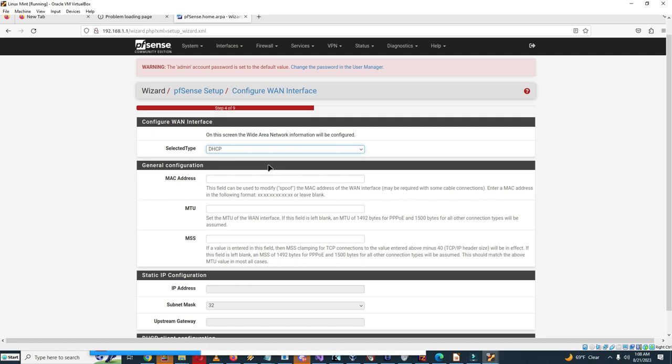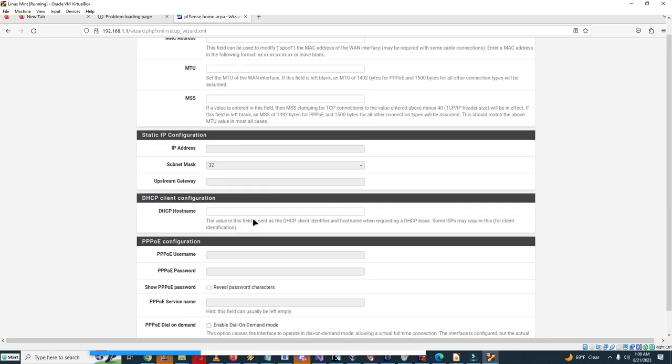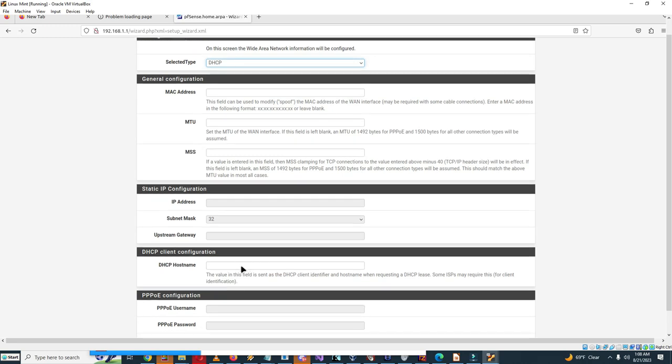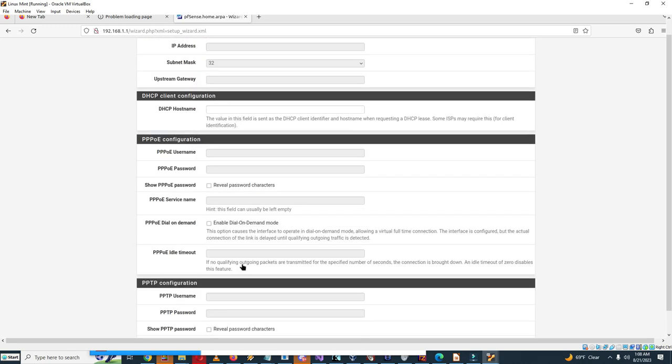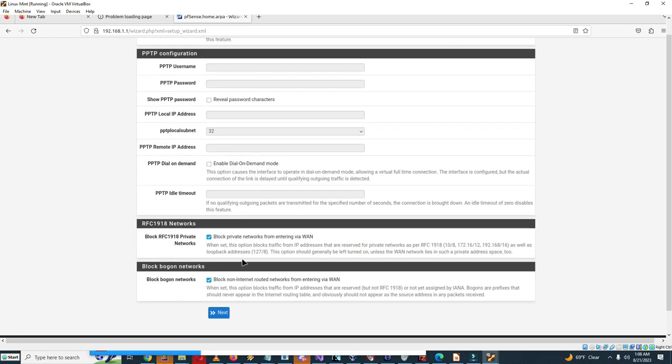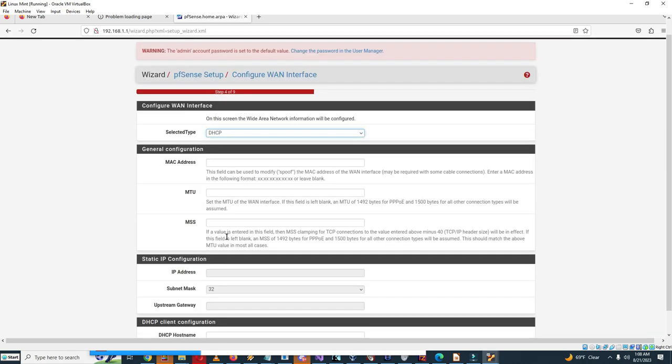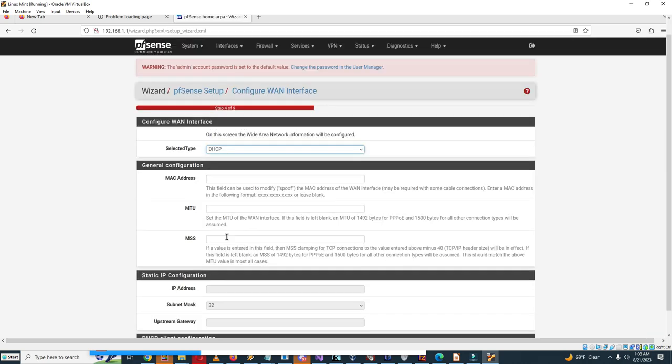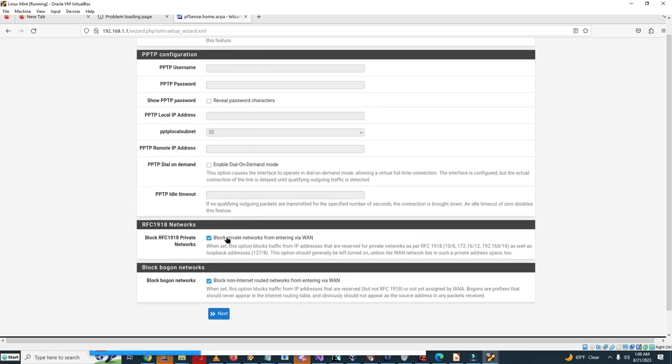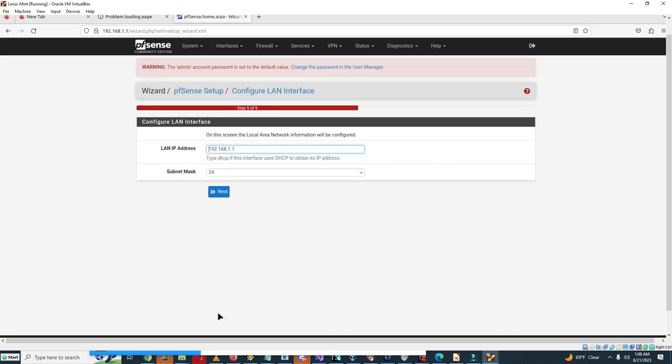Please enter the name, time and date and time zones: pfsense.pool.ntp.org. On the screen the WAN network information should be configured. So this is MAC address spoofing, DHCP client configuration. I think we're just gonna leave this. This is the configured WAN interface so I'll leave this as default. Block private networks from entering WAN, block non-internet routed networks from entering via WAN.